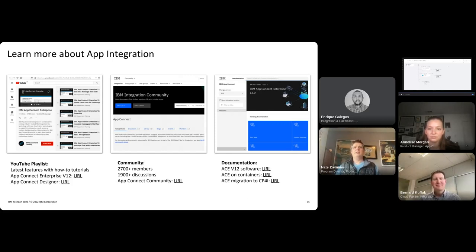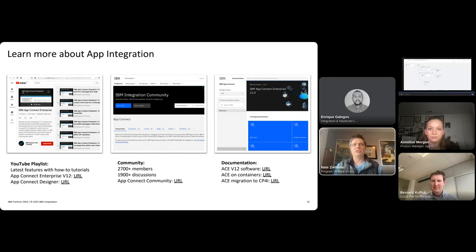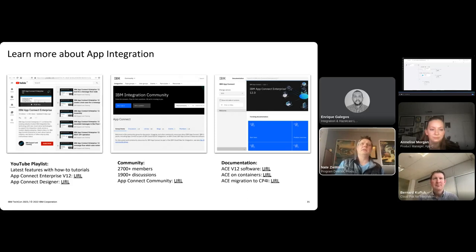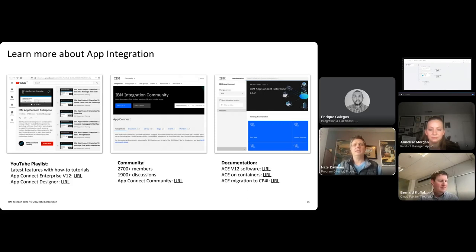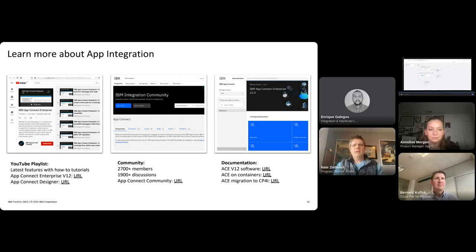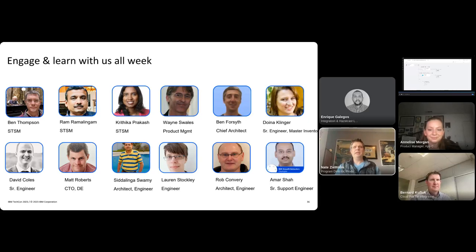We've got discussion threads where you can engage with us in terms of experts and folks from our engineering lab as well, can help answer questions, et cetera, as well as others from throughout the community in terms of other users and partners. On the right, we've got links to all of our documentation, whether that's more traditional software deployments for ESB architecture, as in containers, and lots of different questions that have come up on that. All the details are available there, as well as version migration between IIB10 and version 12, as well as migration to Cloud Pack for integration.